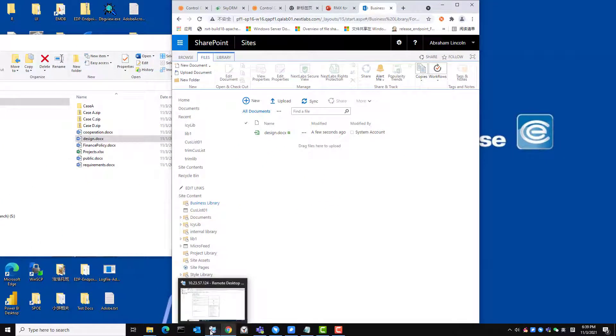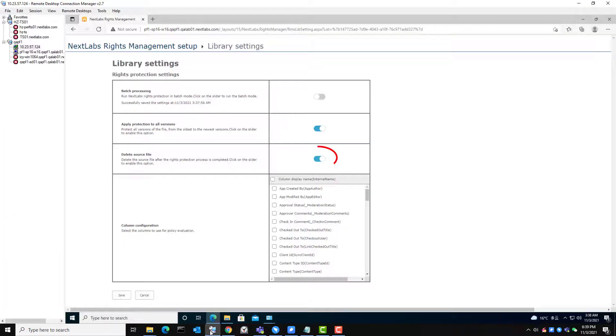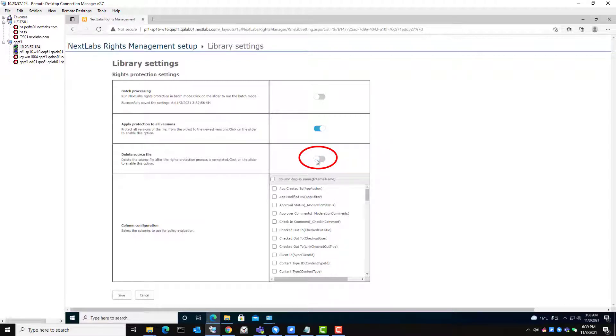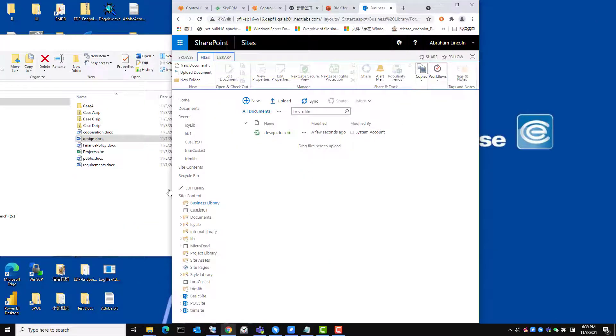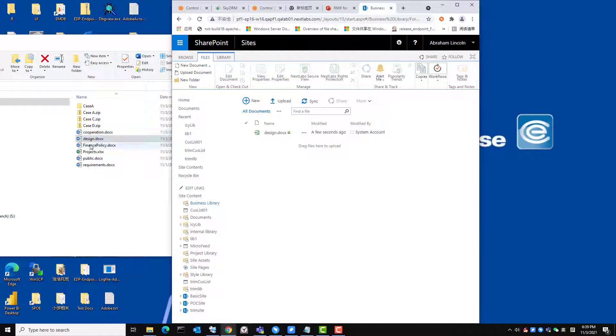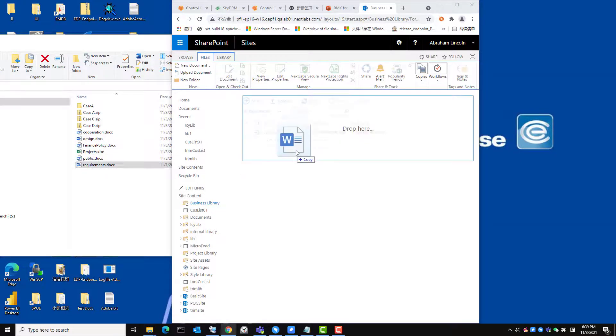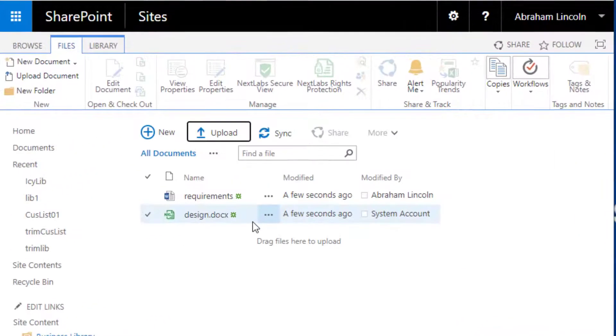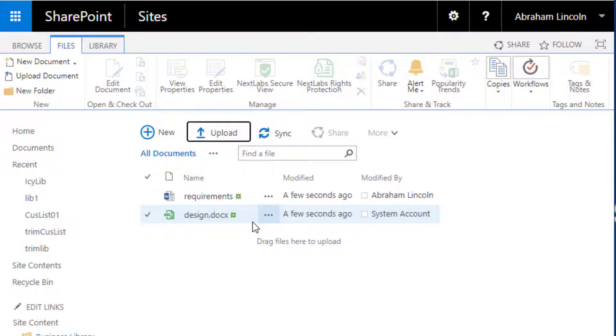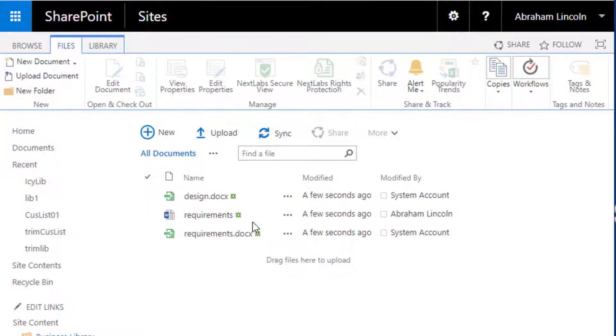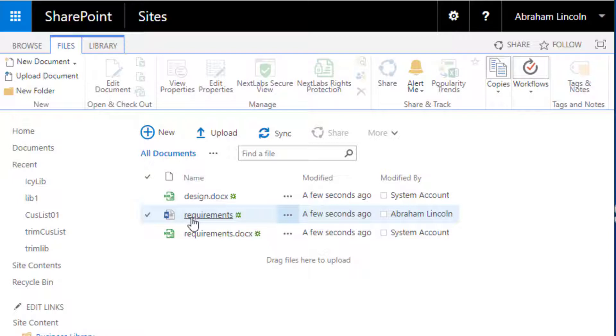Now I go back to the library settings page and turn off the delete source file setting. I drag the native DOCX file titled requirements into the business library. Since the option to delete the source file is not enabled, you can now see both the source file and the protected requirements DOCX file.